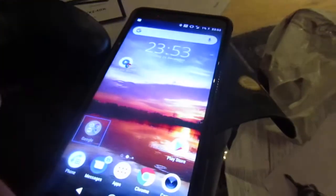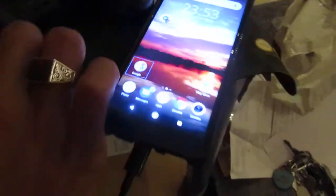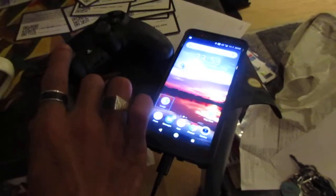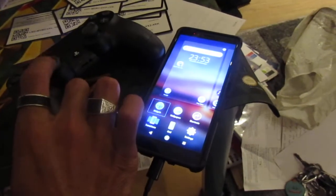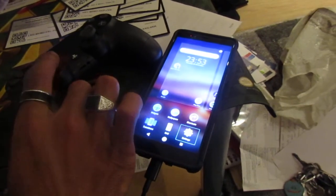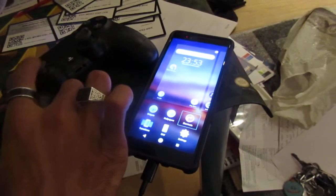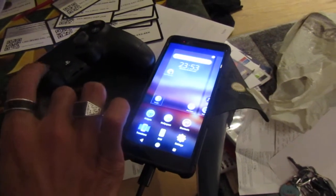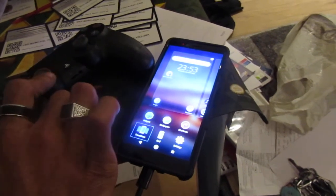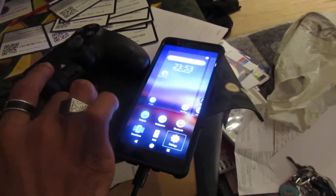Thank you for watching another episode of GNG News. As you can see, I am using my PlayStation 4 controller with my Xperia phone.